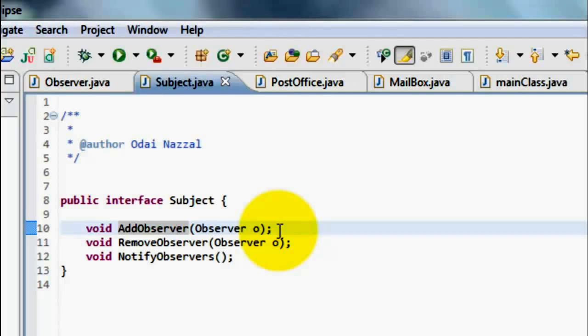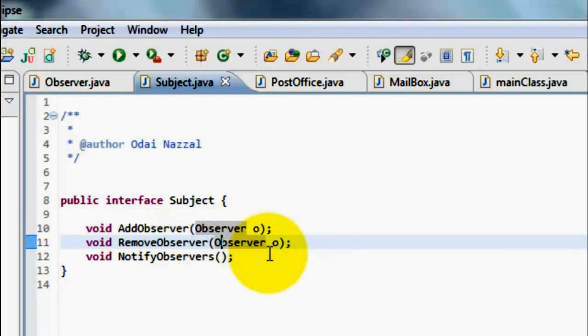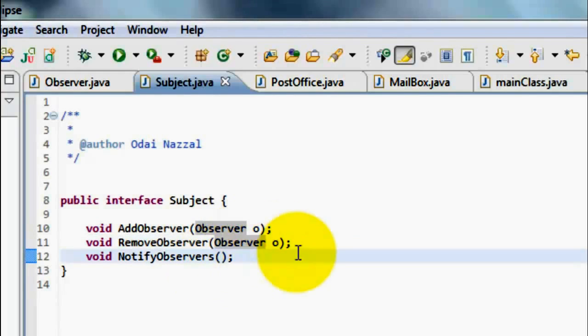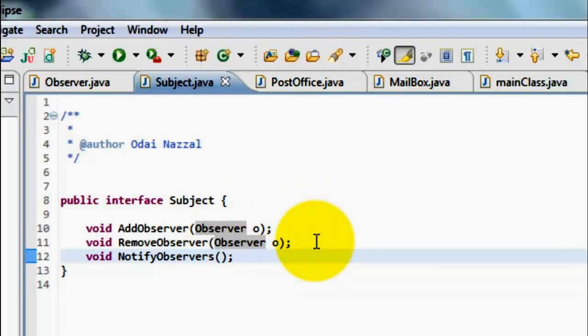RemoveObserver which means Unsubscribe me, and this will remove the Observer, and he will not receive any Mail. The NotifyObserver takes only one responsibility which is, Notify any Observer when any new Mail is received.